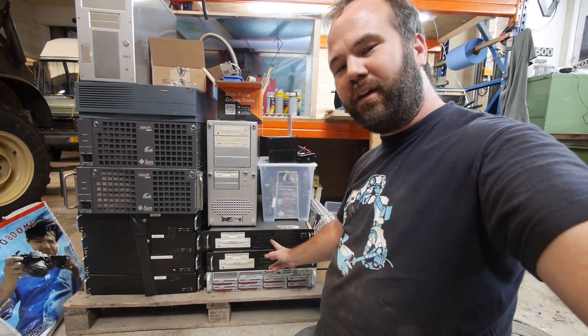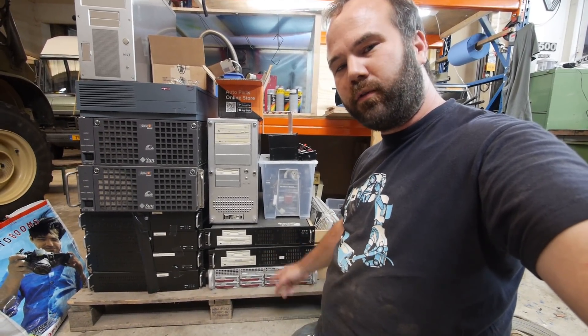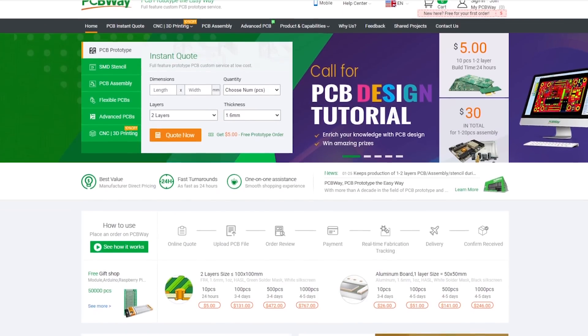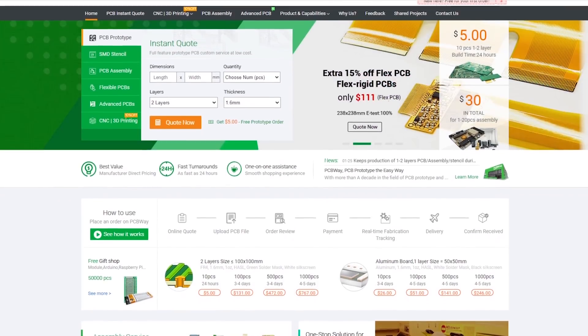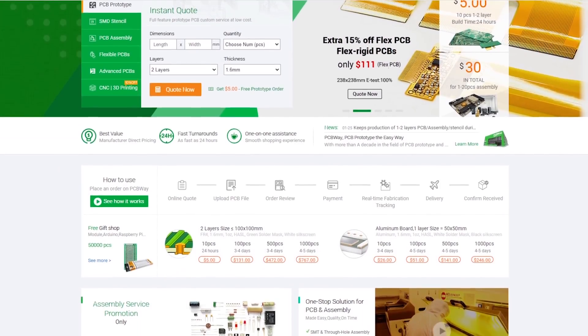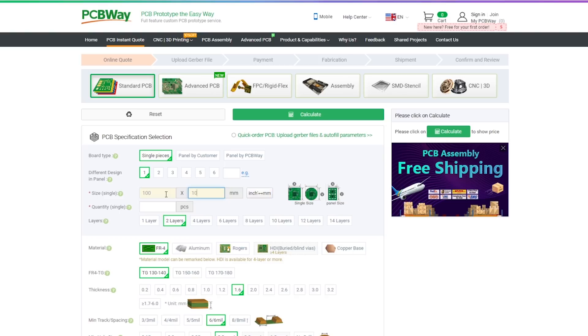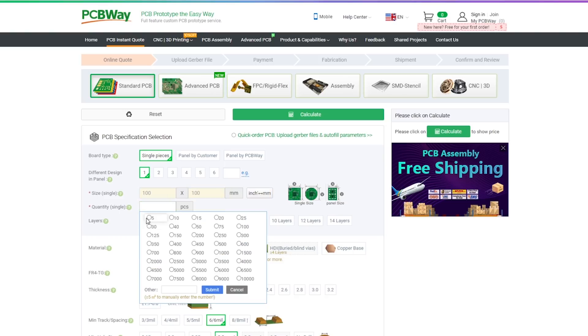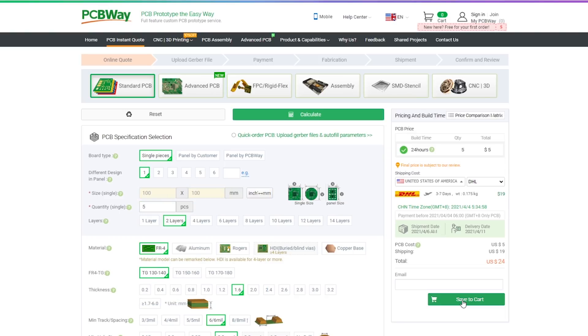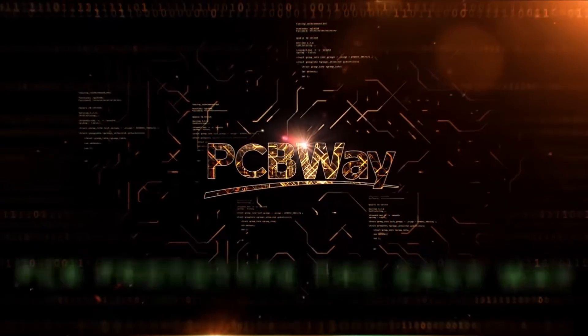This video is sponsored by PCBWay. If you want your circuit board design realized and printed, you should check out PCBWay. Starting prices as low as $5 for a 1 or 2 layer design with worldwide shipping. Place your order now, links in the description.